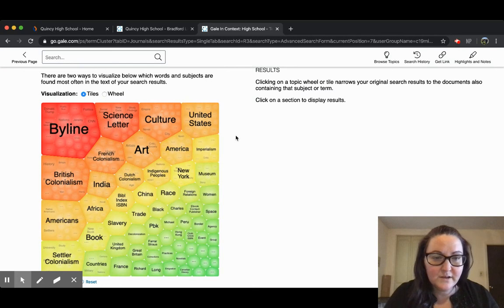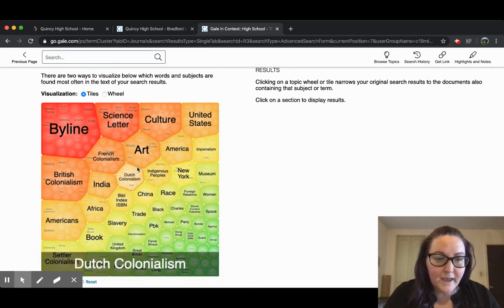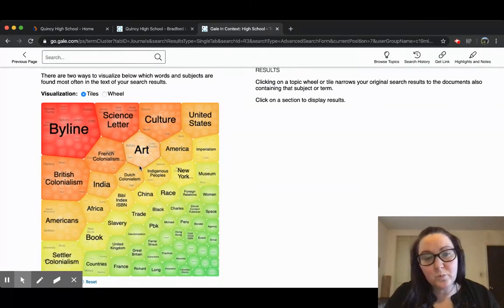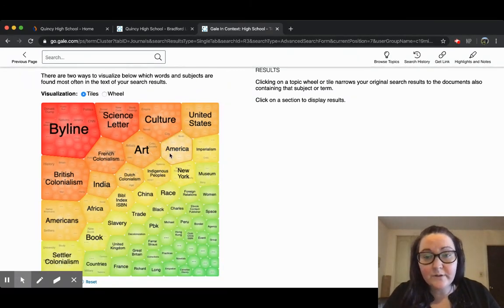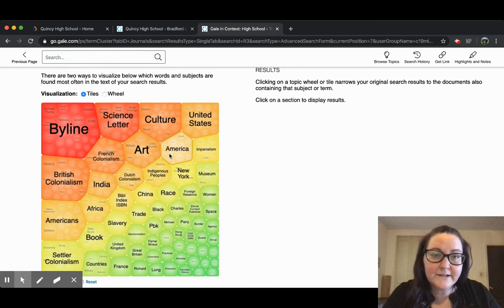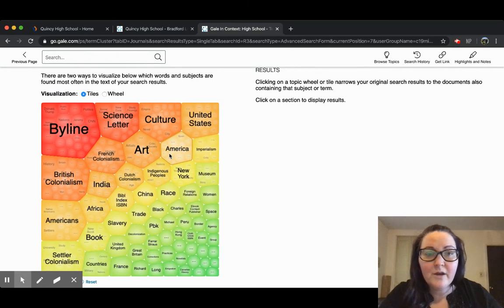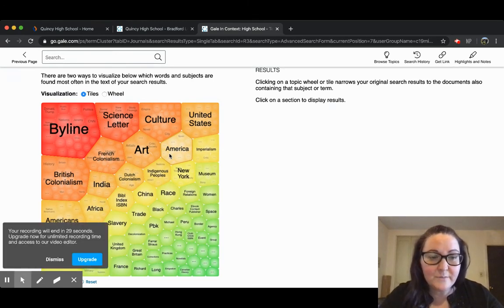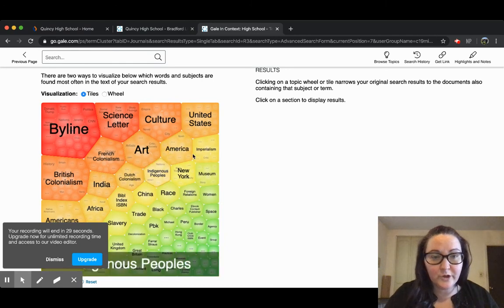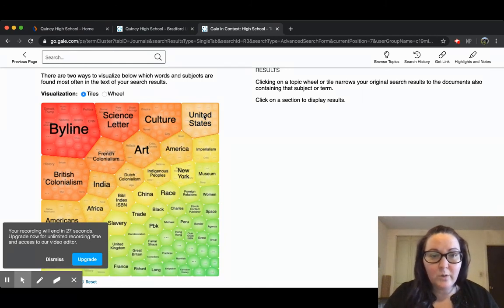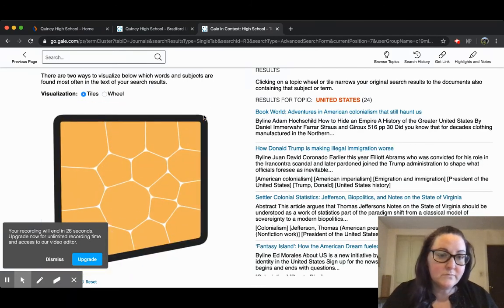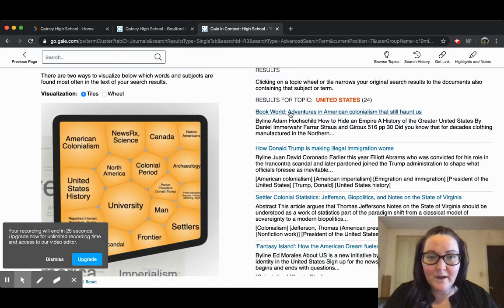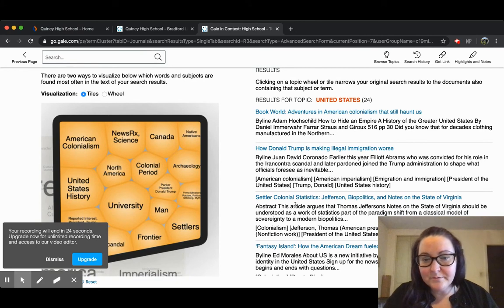and show you what the Topic Finder looks like. It uses these tiles, or you can change it to wheels, and it builds this word cloud for you. This is really great if you're struggling to narrow your search keyword terms to find the best results. You can narrow it down that way, and then it pulls up the results over here on the side.